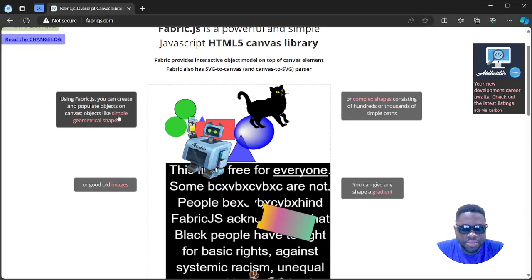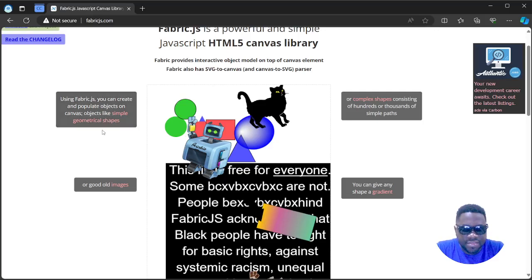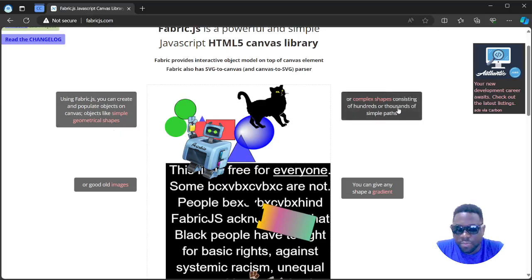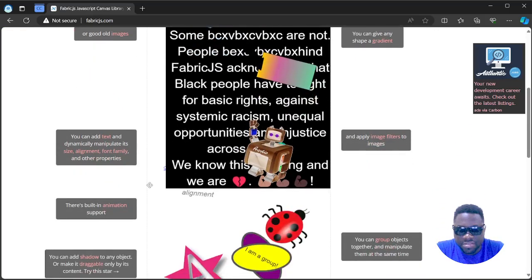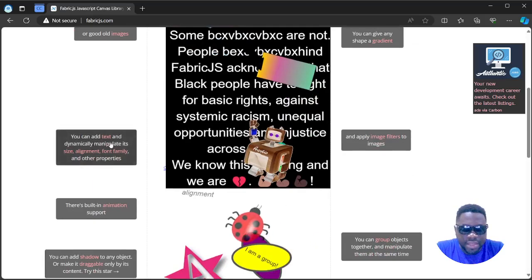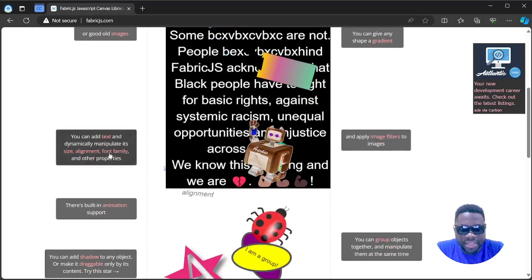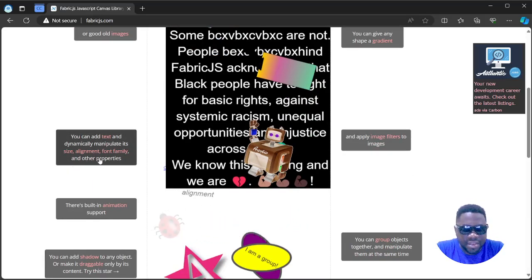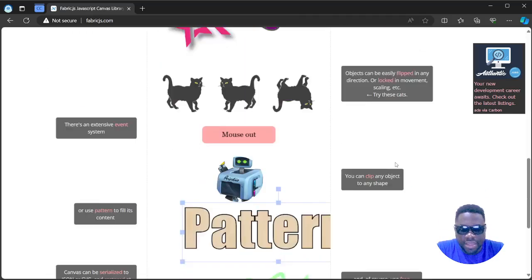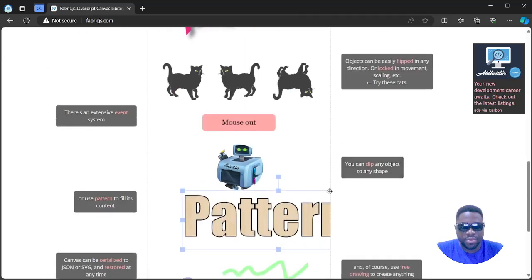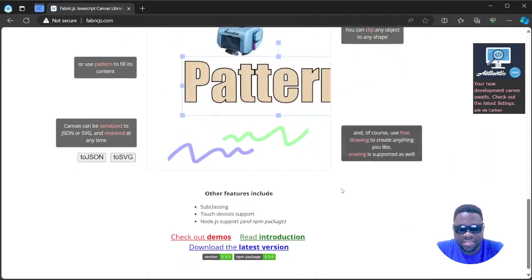Using Fabric, you can create and populate objects on canvas, objects like simple geometric shapes or complex shapes consisting of hundreds of thousands of simple parts, or good old images. You can give any shape a gradient, you can add text and dynamically manipulate its size, alignment, font family, and other properties. So yeah, those are a little bit of functionalities it allows you to do.